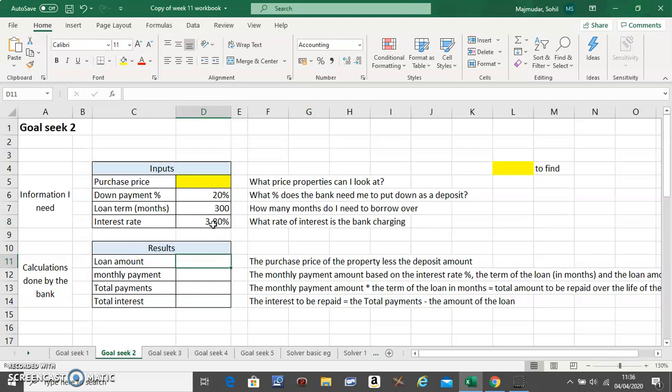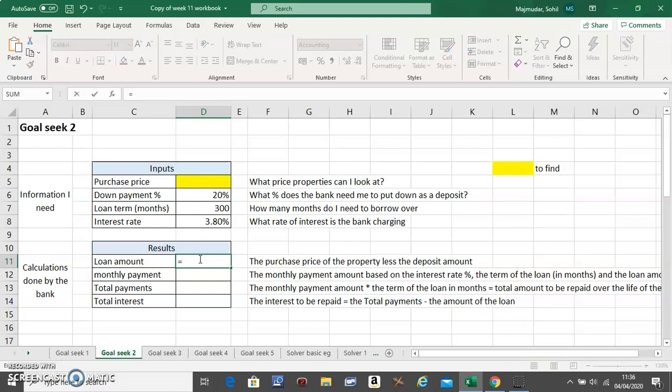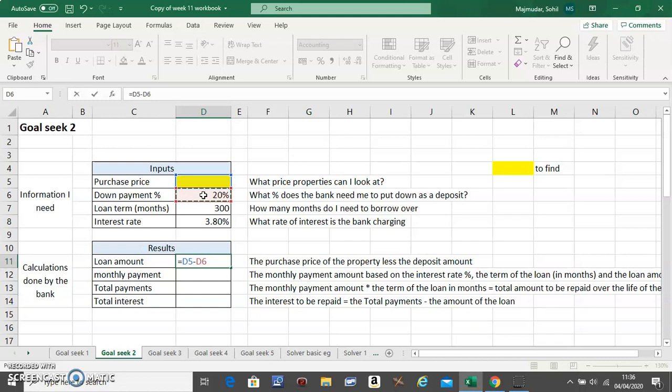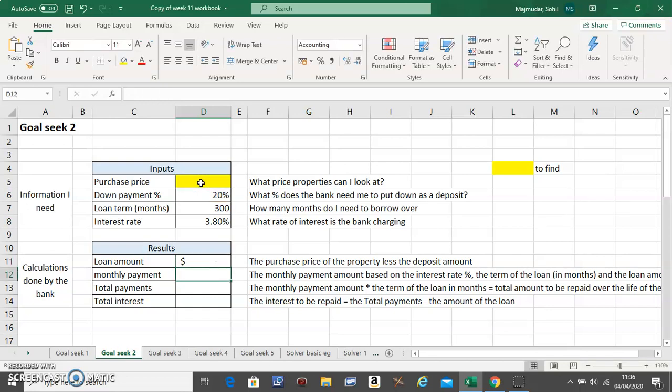And the interest rate is 3.8%, so this is the information given to you. And the formulas need to go here. So what should be the formula for the loan amount? If you are paying 20% down, the loan amount is your purchase price minus 20% of your purchase price, so you need a loan of 80%. That's what this calculation does.